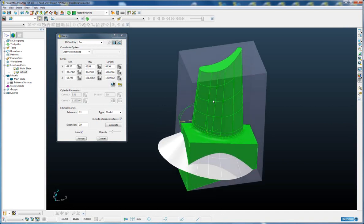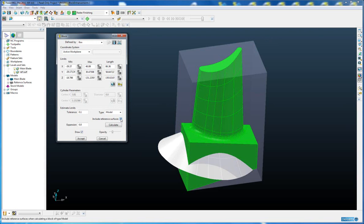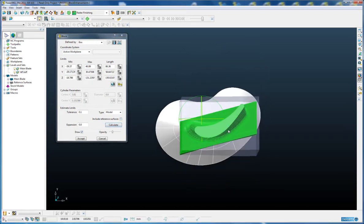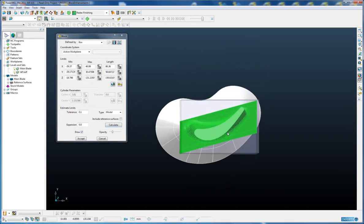But now all we have to simply do is switch off include reference surface, calculate, and it gives us the exact size we are after.